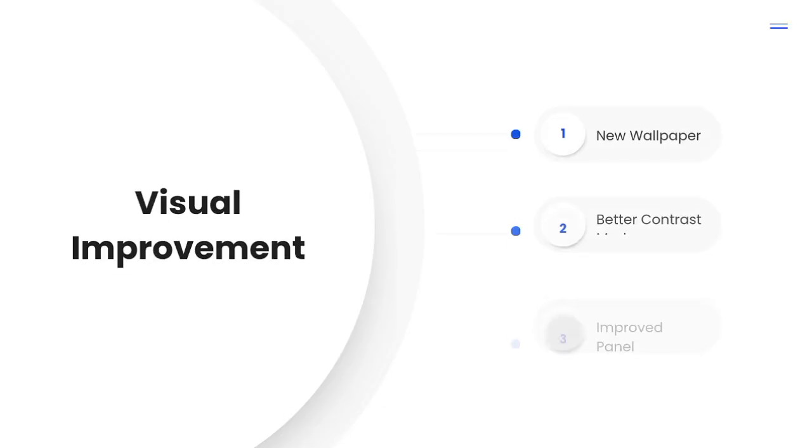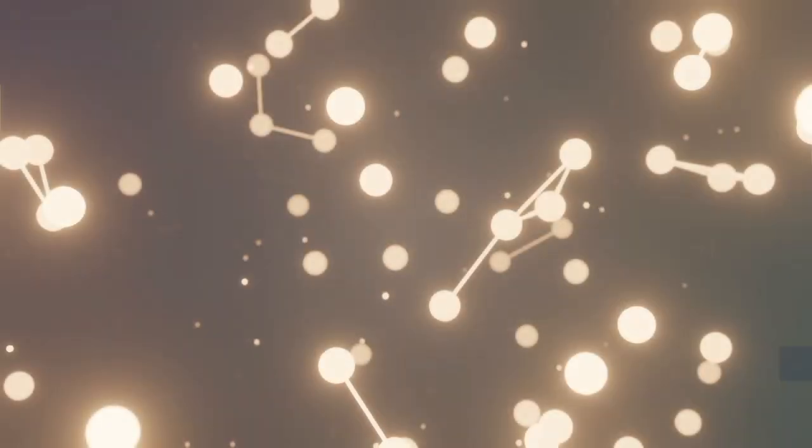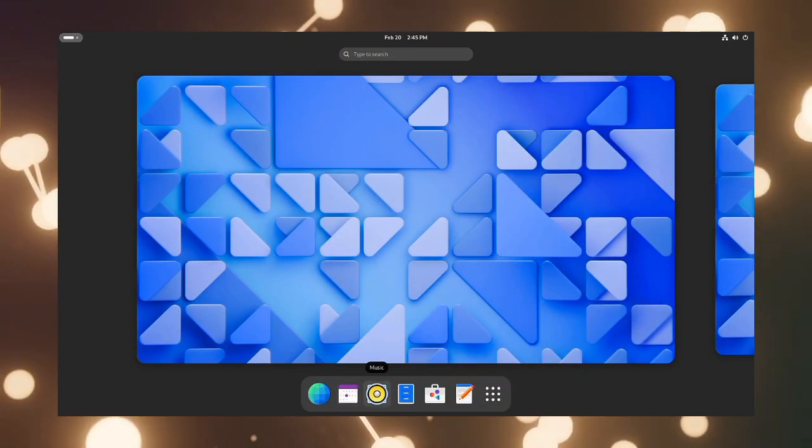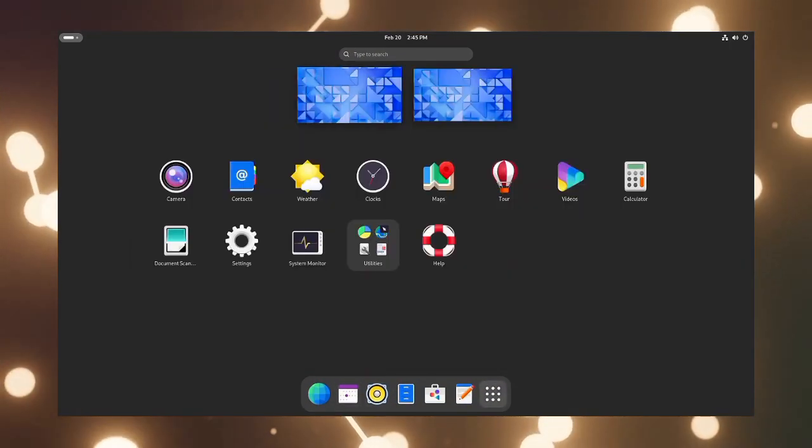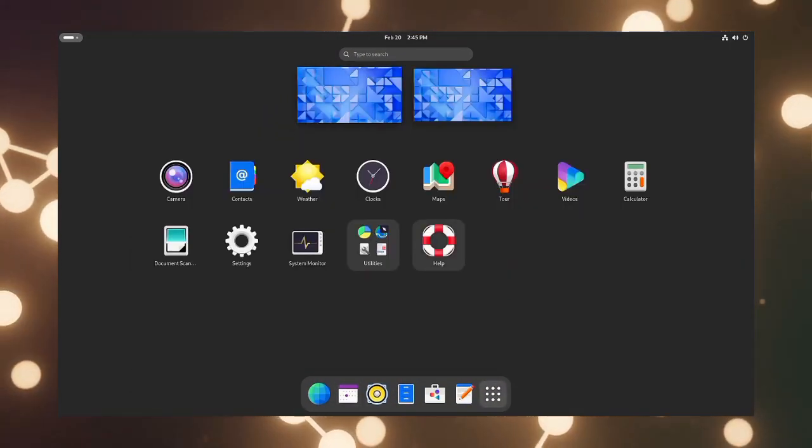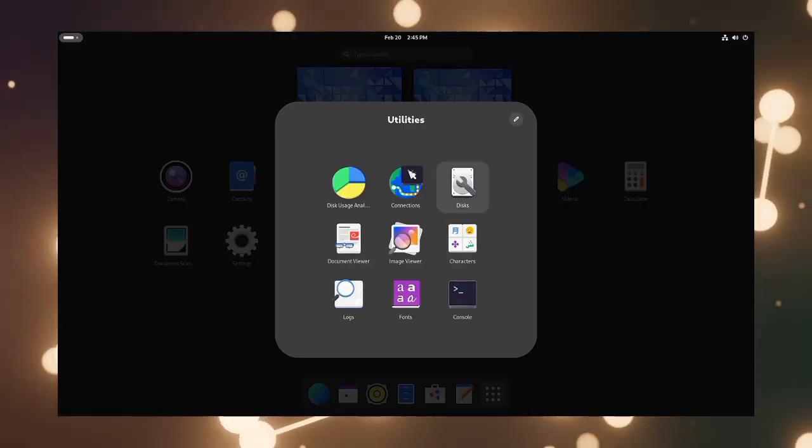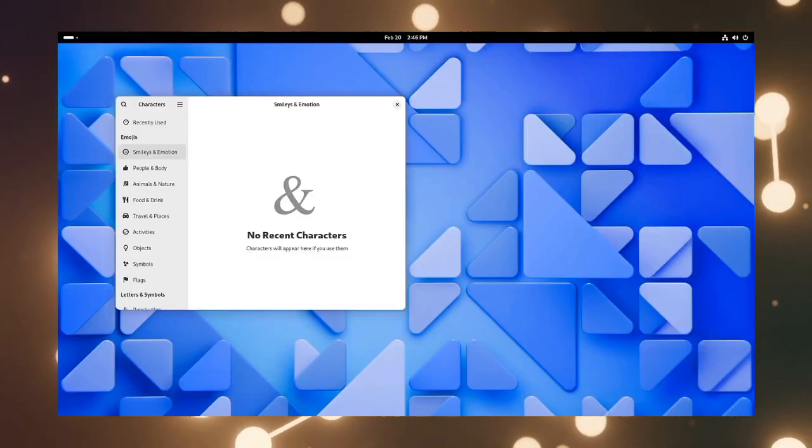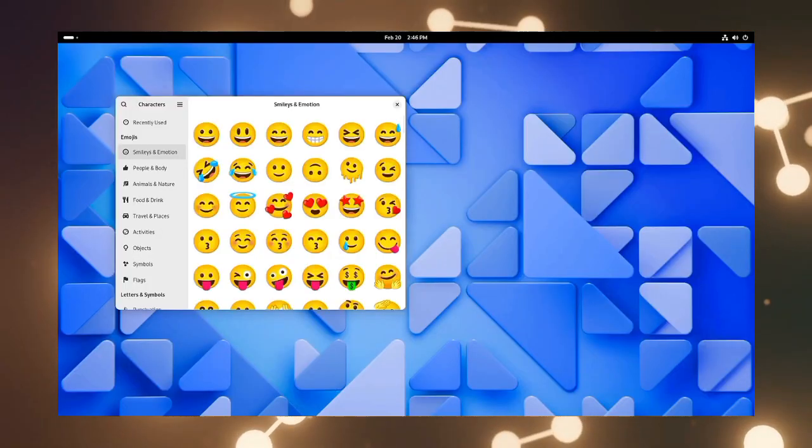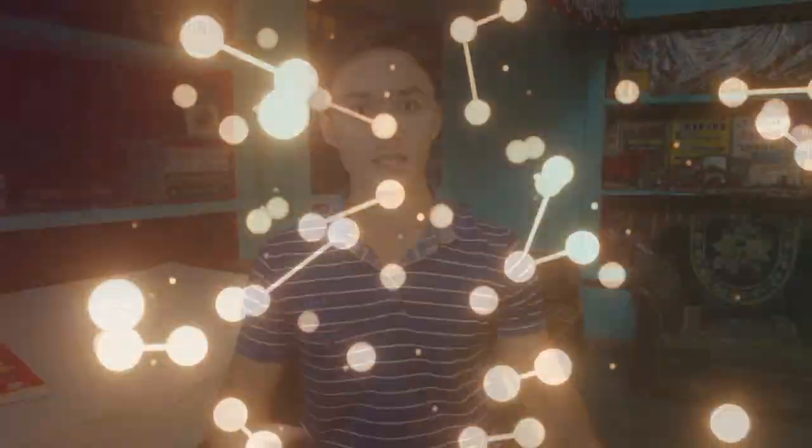First of all, let's talk about the visual changes. We have some new wallpapers, and I must say these abstract wallpapers really look nice. The high contrast mode has been improved, along with the readability of time and date in the panel.